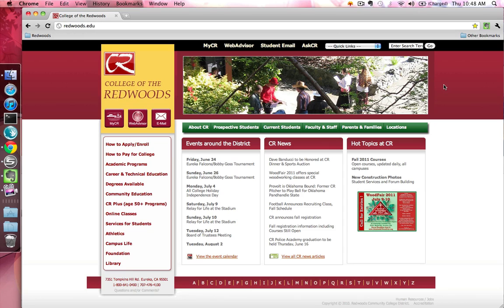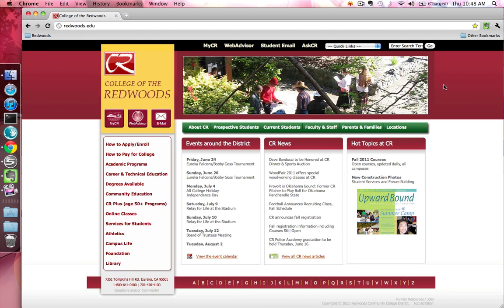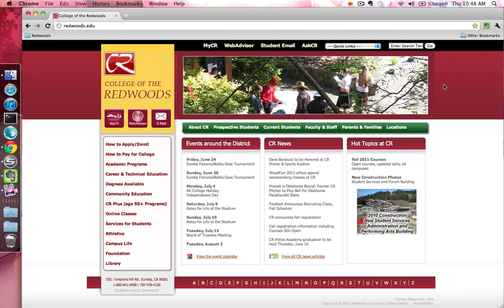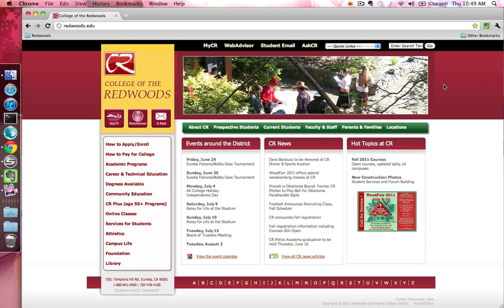This tutorial will show you how you can submit a support request using the AskCR ticketing system. You can access AskCR by going to the College of the Redwoods homepage, redwoods.edu, and then clicking the AskCR link at the top of the page.